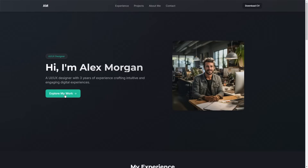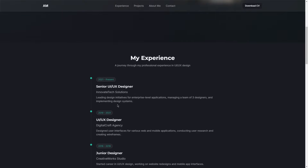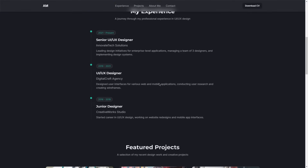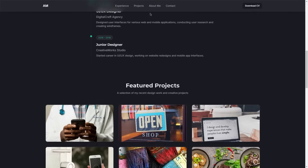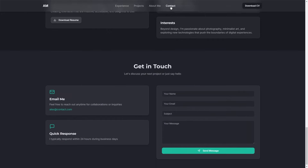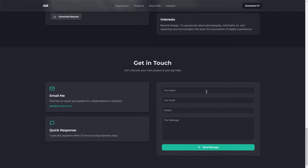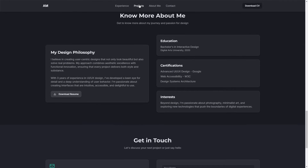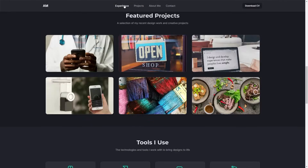Hey everyone, welcome back to another video. Today we're building an awesome portfolio website using a powerful AI tool without writing a single line of code, and to top it off I'll show you how to deploy it effortlessly. So let's dive right in.